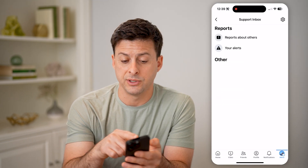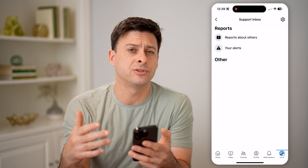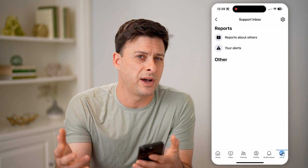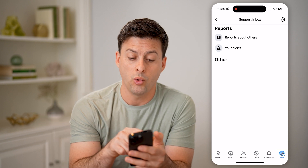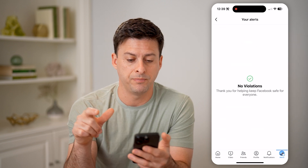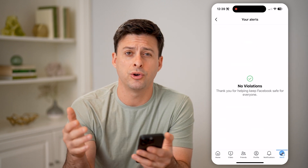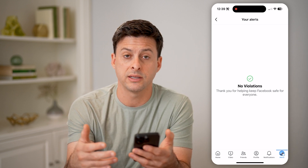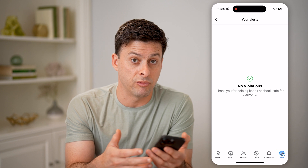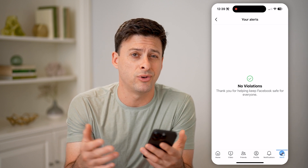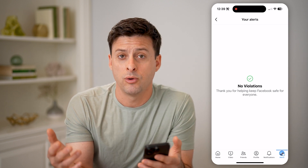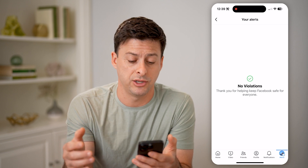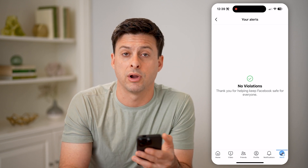There are two different options here. One is reports about others — these are restrictions or violations that you have filed against other people — or your alerts. You can tap on it and it will show the entire history, whether you've gotten any violations in the past and whether those have been removed or revoked. It will show you what happened to that specific community guideline violation, all directly on here.